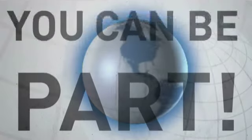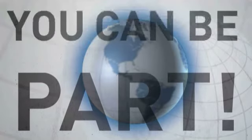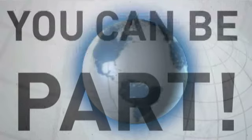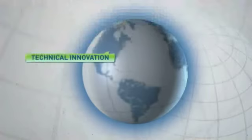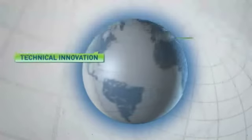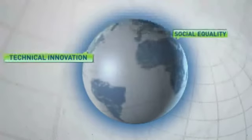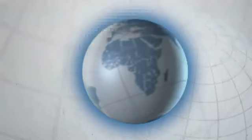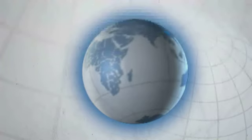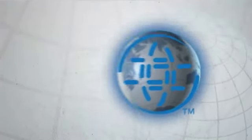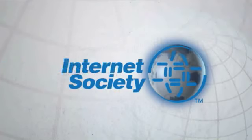You can be part of making sure the Internet continues to promote technical innovation, social equality and economic development. Join the Internet Society today.